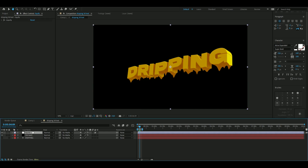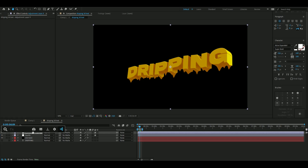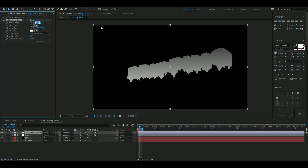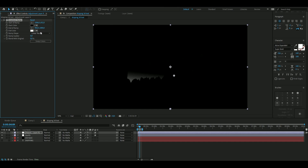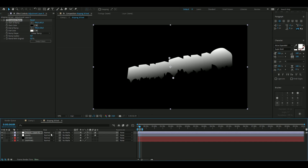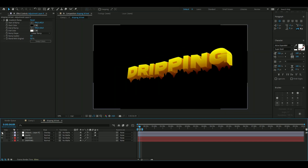The next effect is going to be a gradient. Press Ctrl+Alt+Y to make a new adjustment layer, then add Gradient Ramp. The start ramp position for me is 106, 652 — underneath the text — and the other point above the text. Then change the blending mode to Overlay. It gets a little shine — a lot better in my opinion.